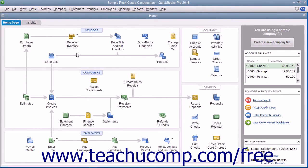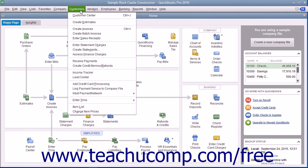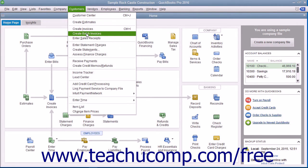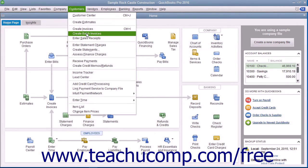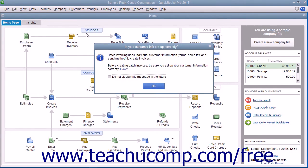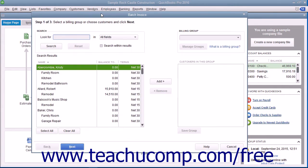To create batch invoices, select Customers from the menu bar, then choose the Create Batch Invoices command. You can click the OK button in the message box that appears if needed. In the Batch Invoice window, you can then select the customers for whom you want to create batch invoices.